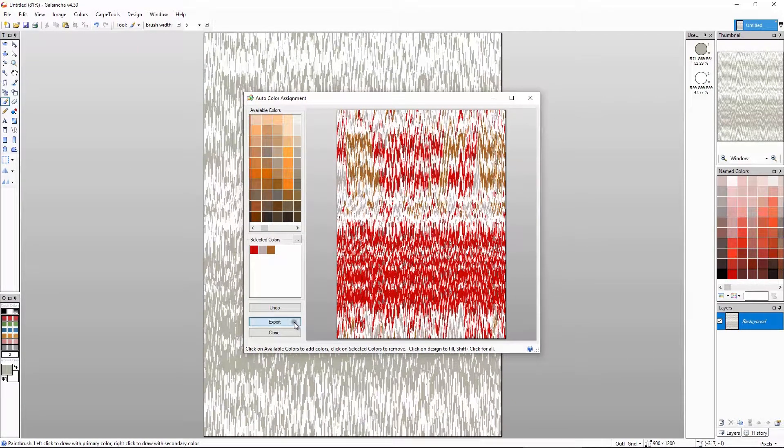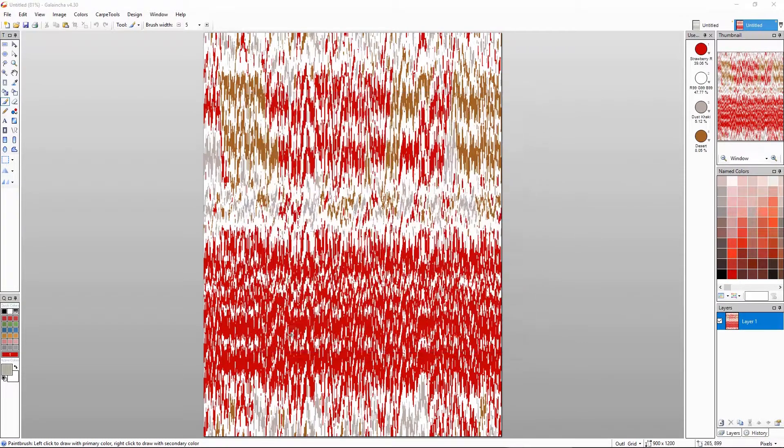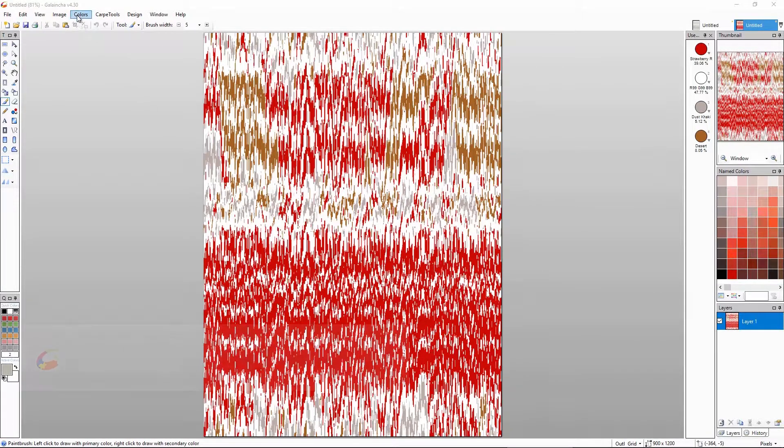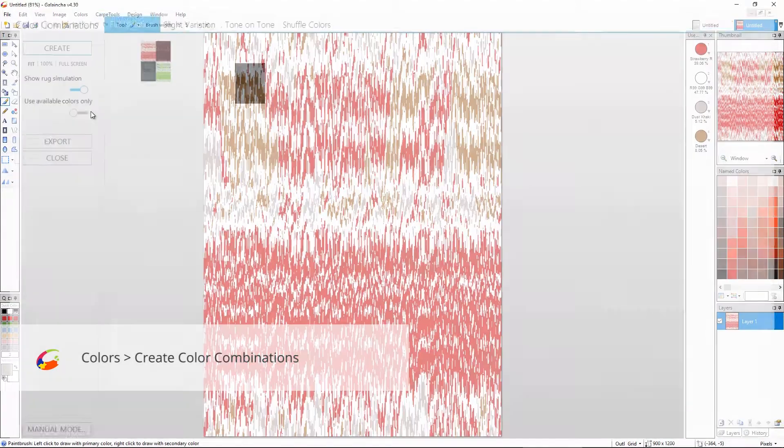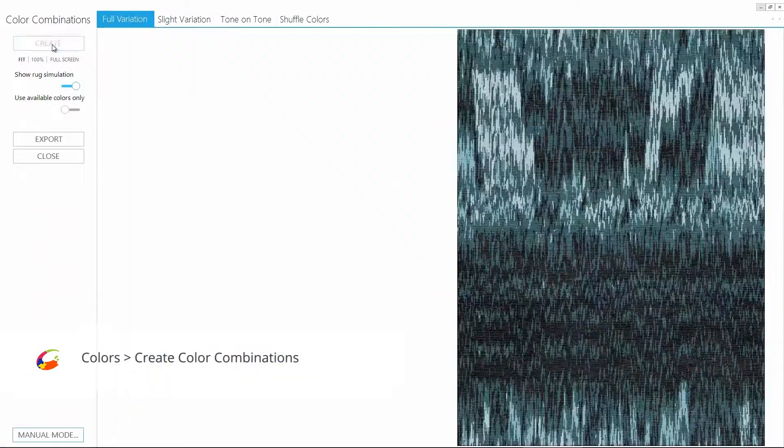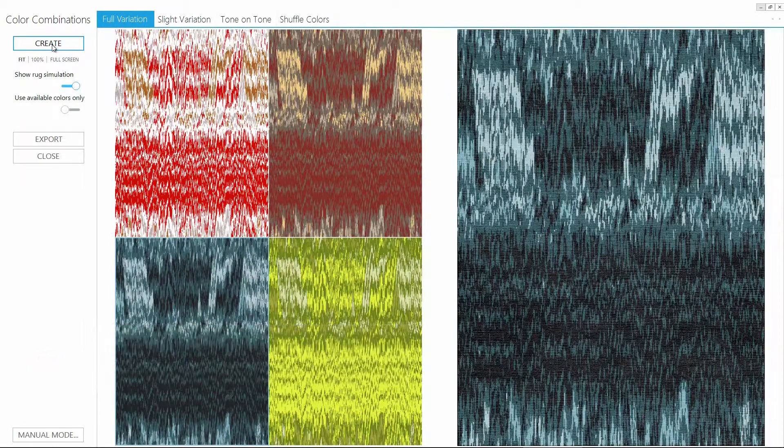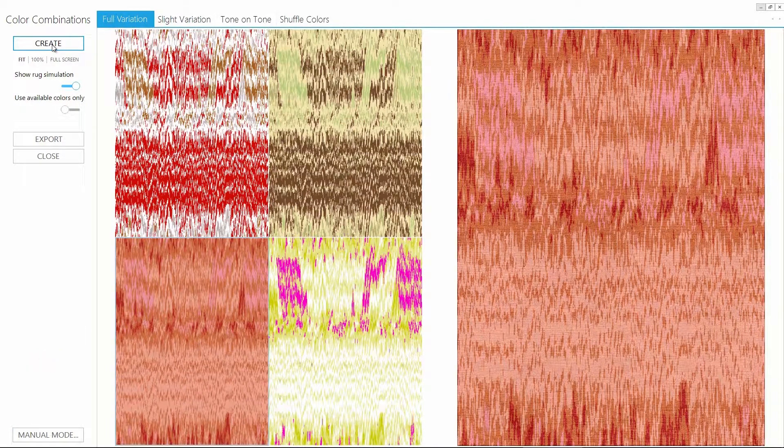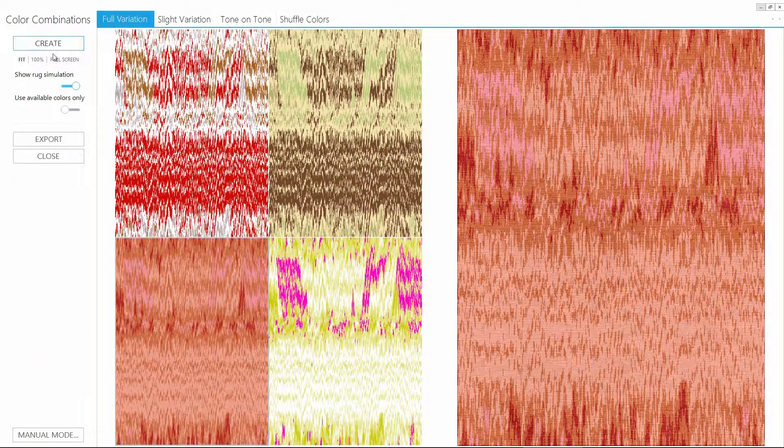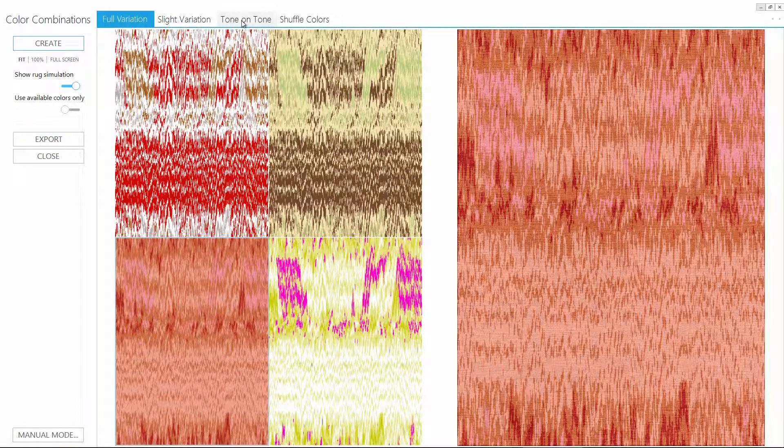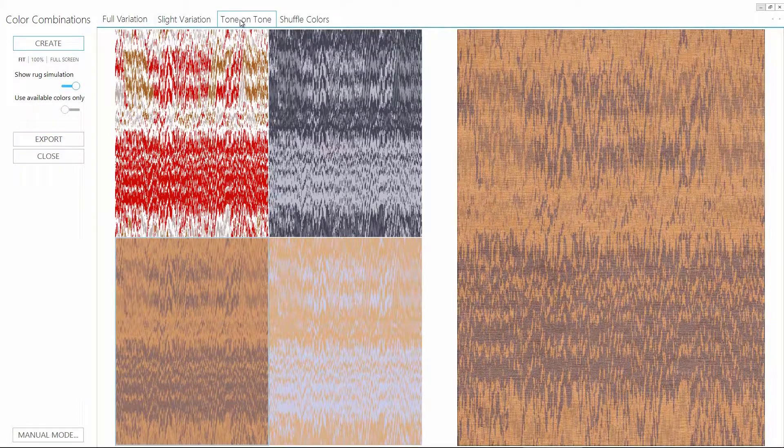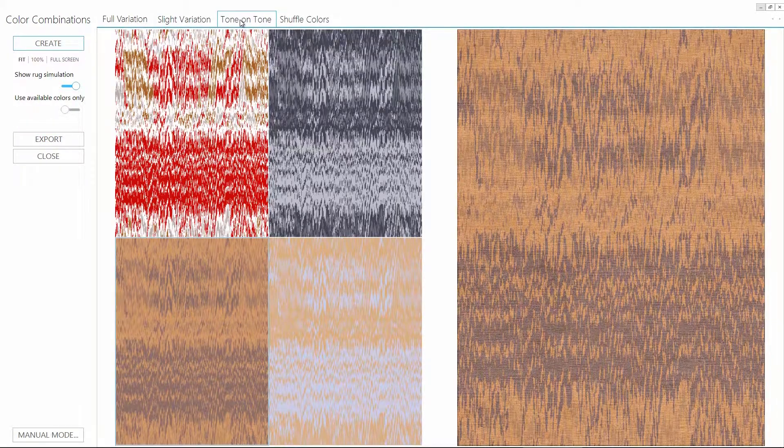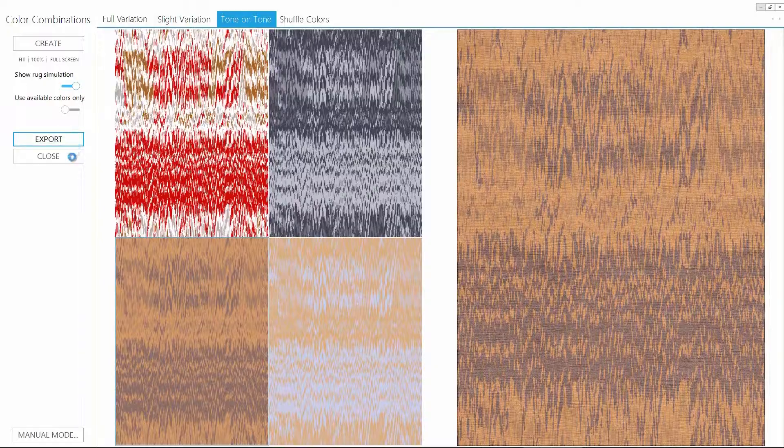Let's export this and use color combination tool to cycle through different color combinations. I think tone on tone would be a better option for this design. Ah yes, let's go with this one.